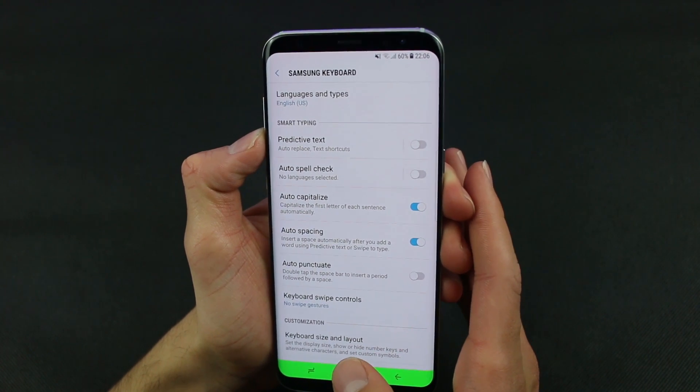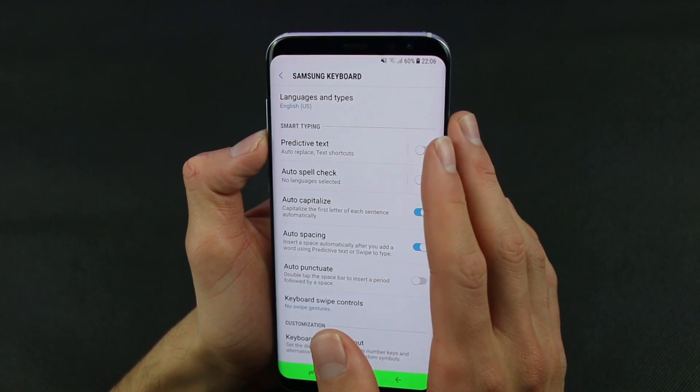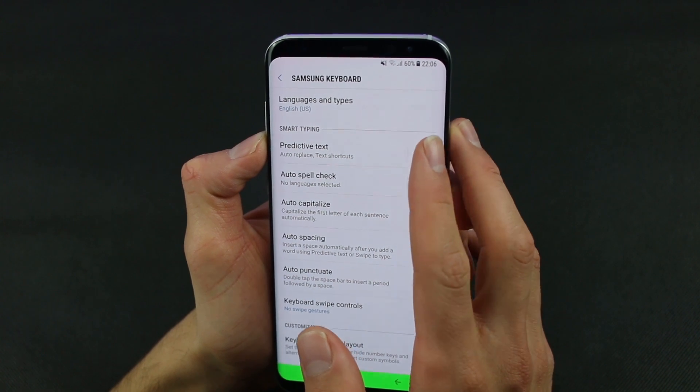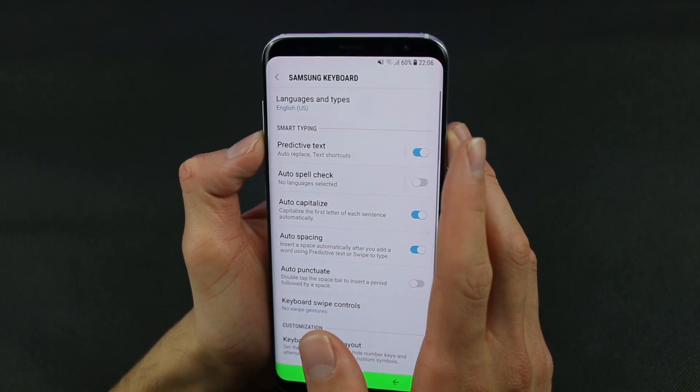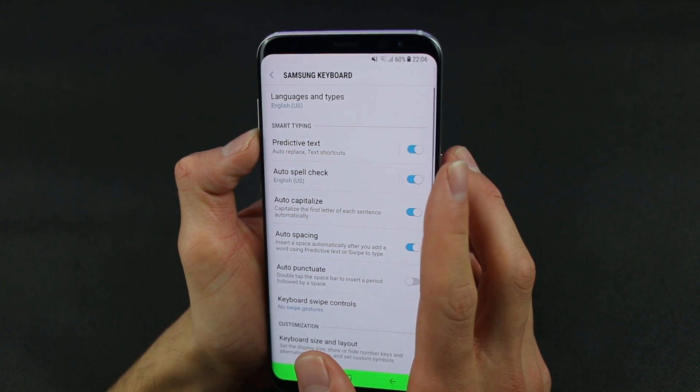If you want to turn the predictive text back on, tap on it again, and for auto spell check, tap on it again to re-enable it.